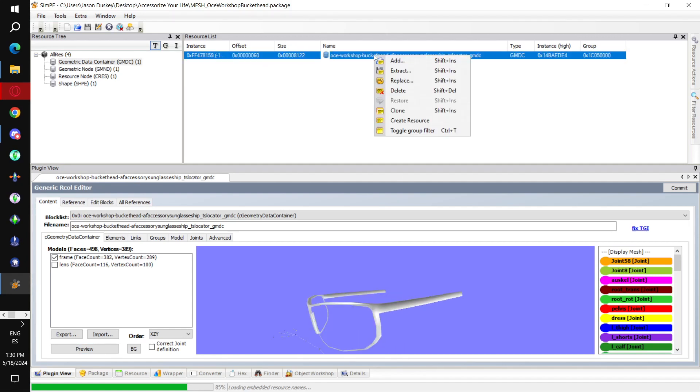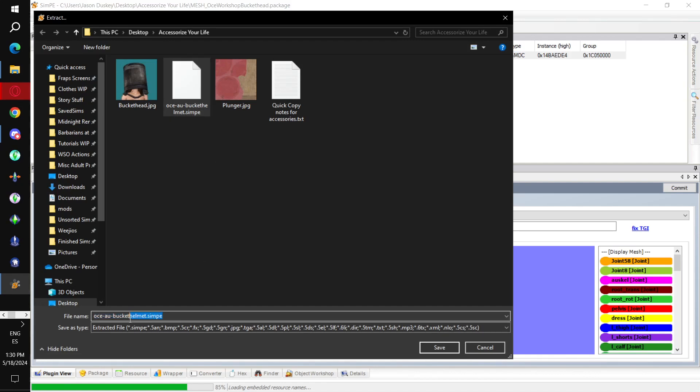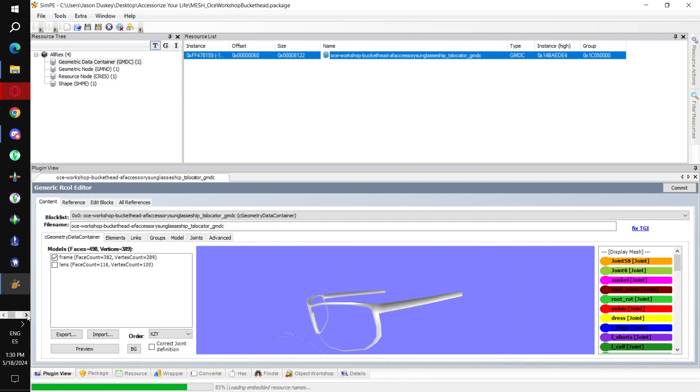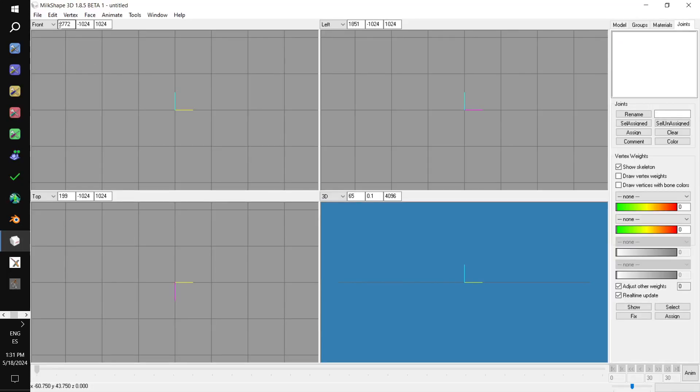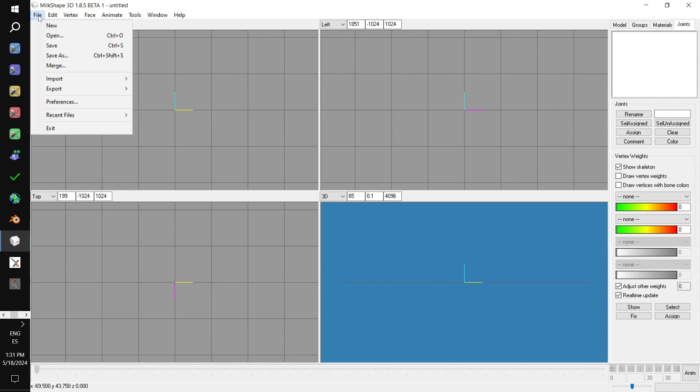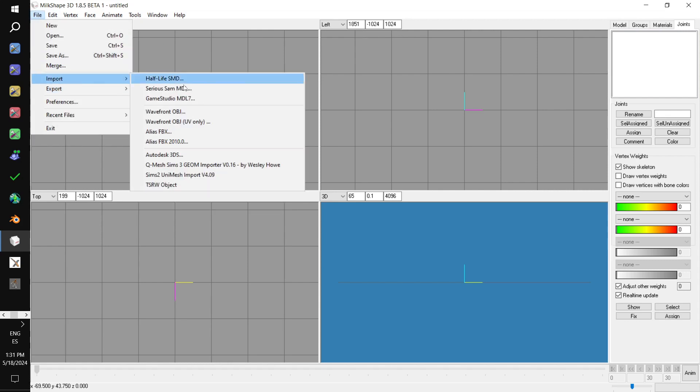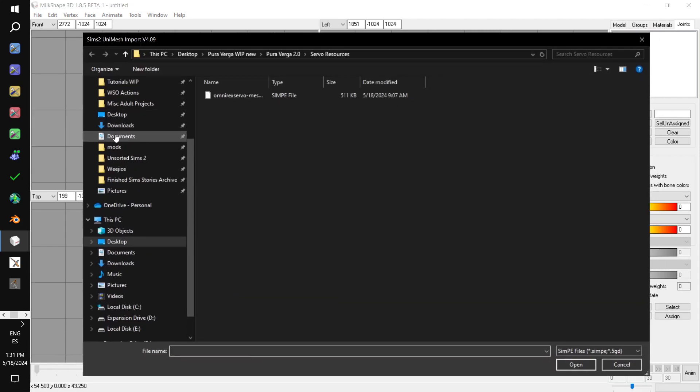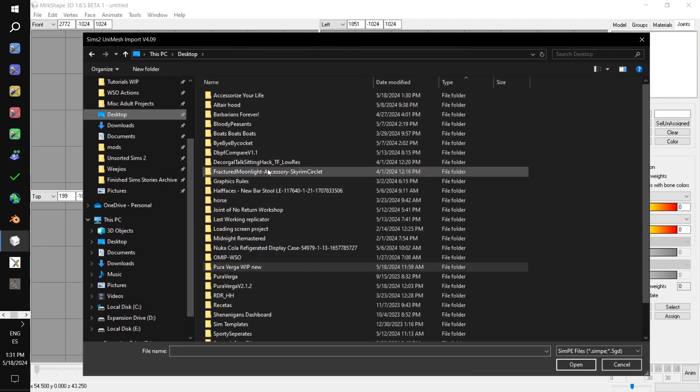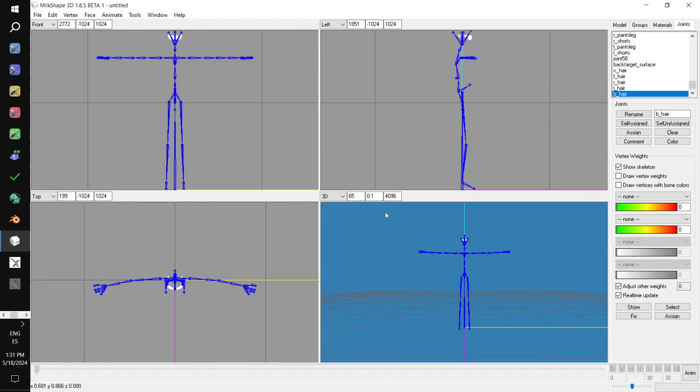To get the animation skeleton, what we're going to do. We'll select GMDC. We'll right click in the resource list. And we select extract in the dropdown. Then I'm going to call that buckethead one. Okay. Now we have an animation skeleton. We can build accessories. We go to Milkshape. File. Import. Sims 2 Unimesh import version 4.09. We go to the one that we exported. The one that says buckethead one.